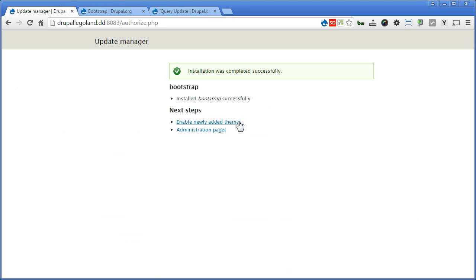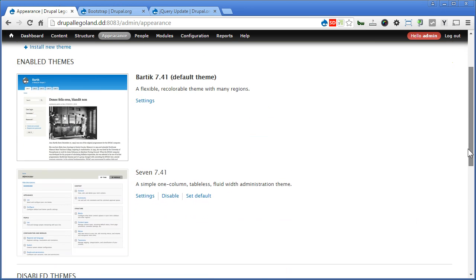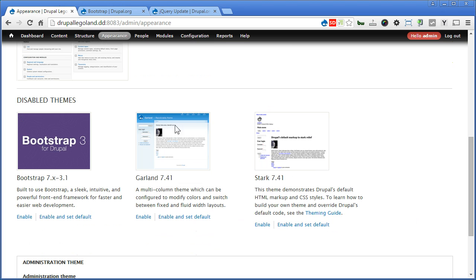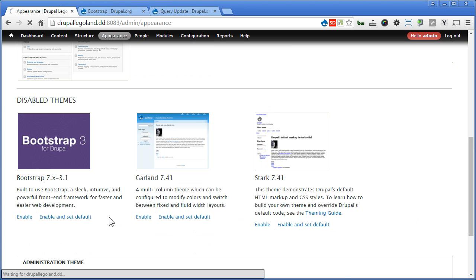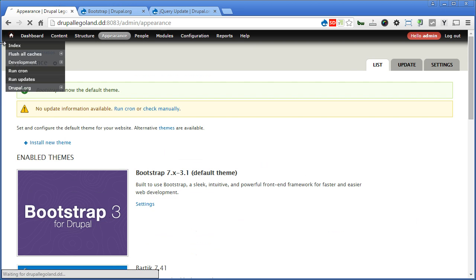Let's enable the theme. Scroll down. Now here is your new theme. Let's enable and set default.